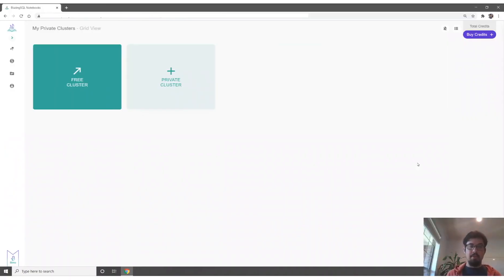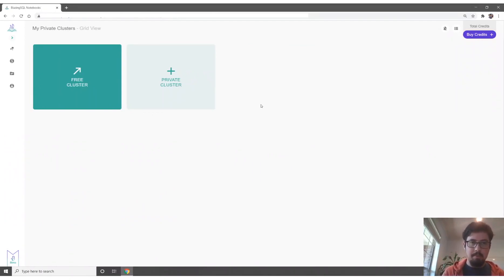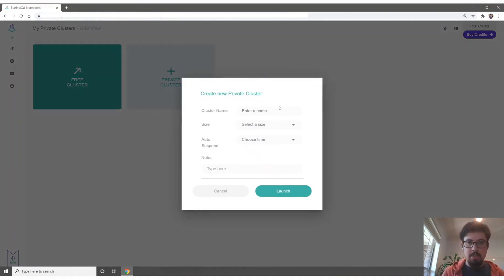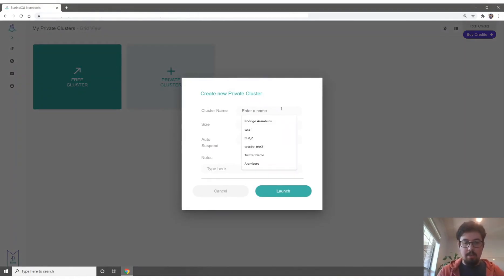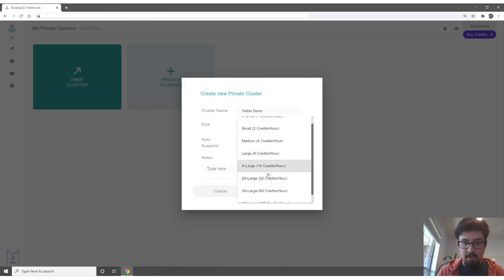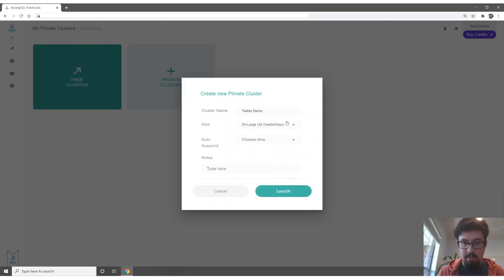Hey everyone, I'm Rodrigo here, and I'm going to show you how the next version of Blazing SQL Notebooks will let you launch large-scale clusters quickly and easily to run GPU-accelerated analytics on terabyte-scale datasets.